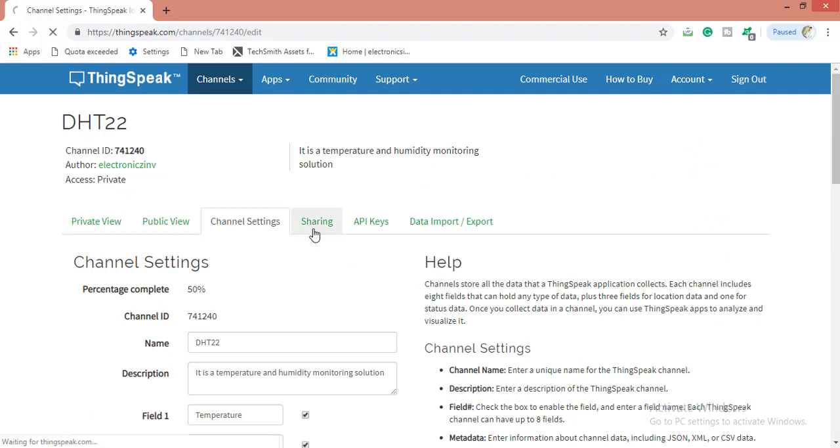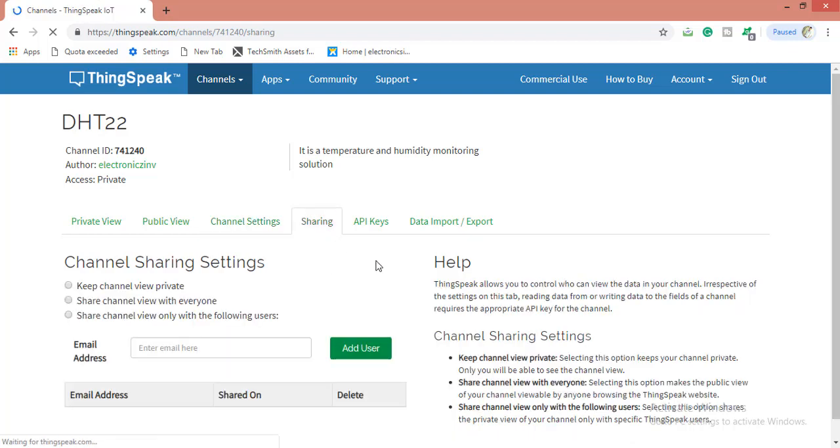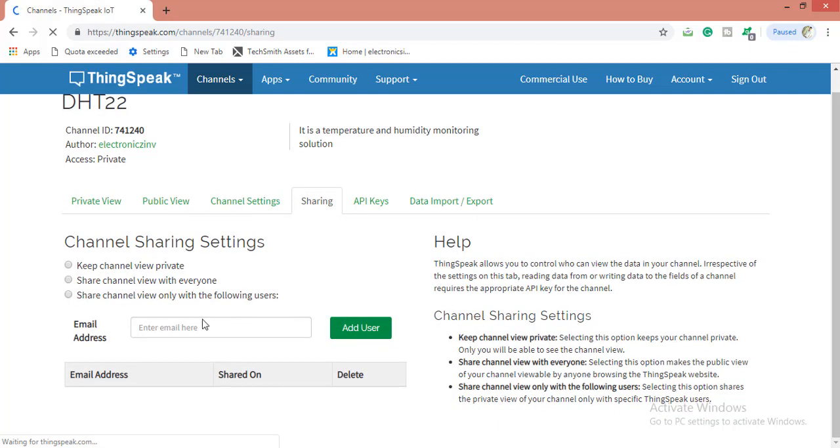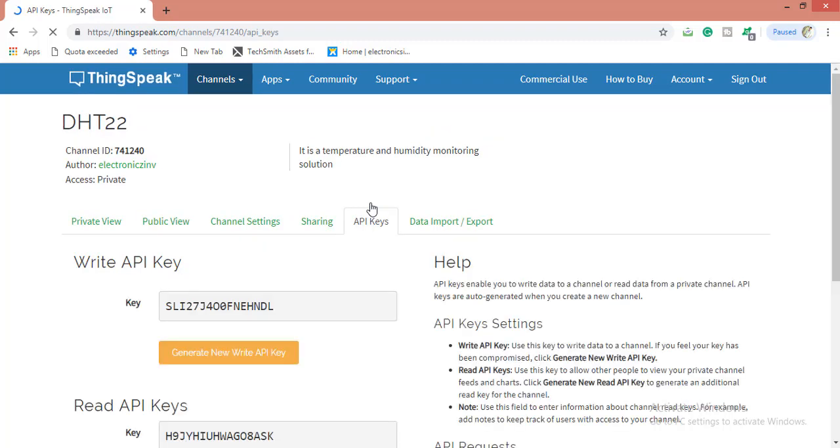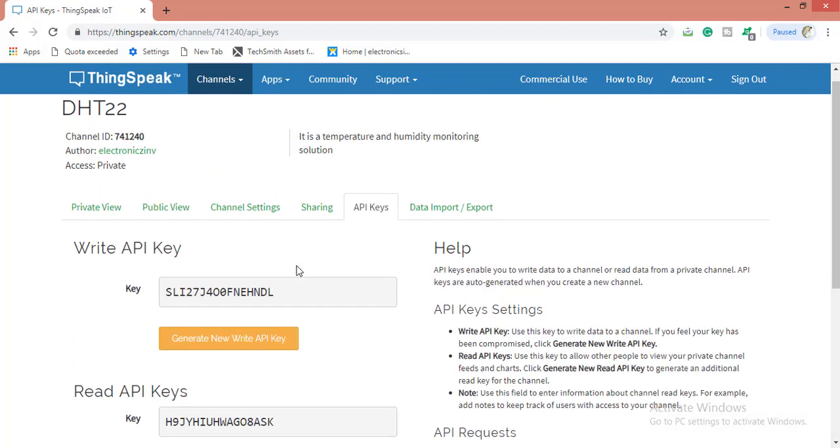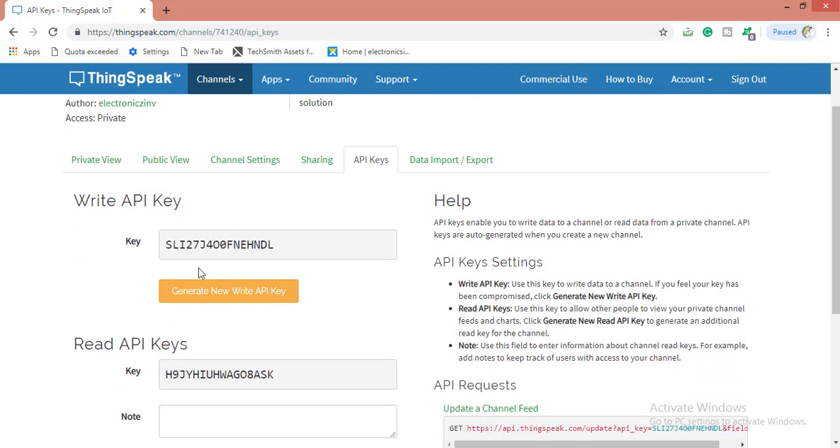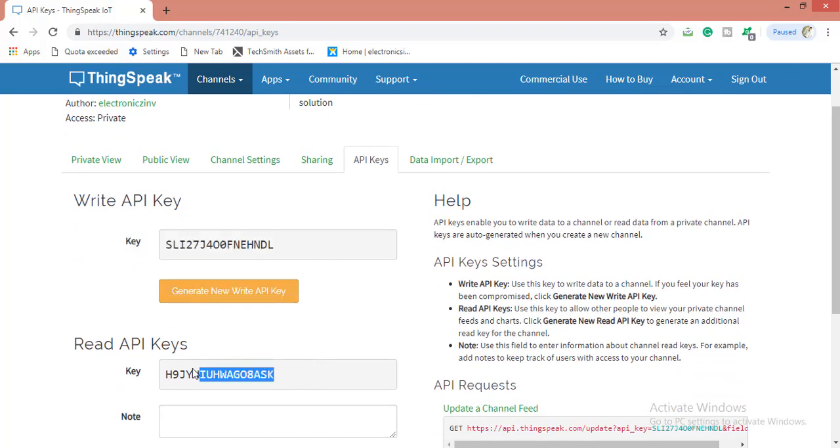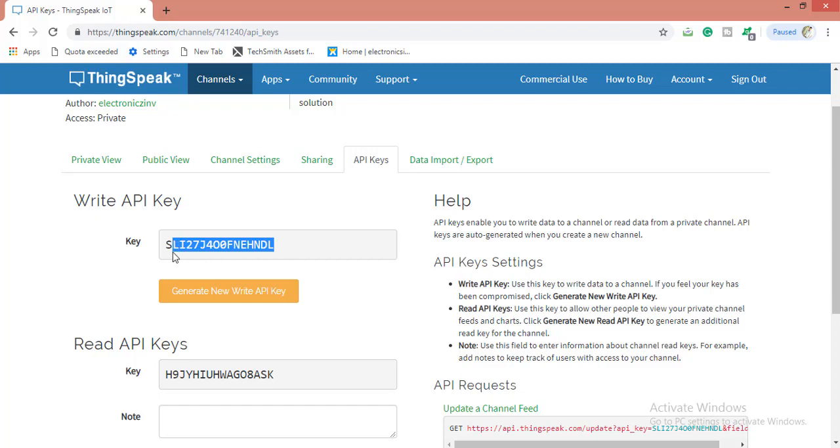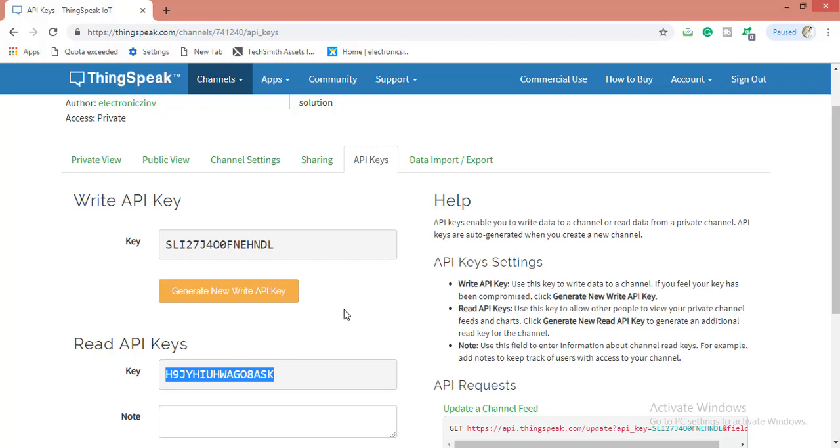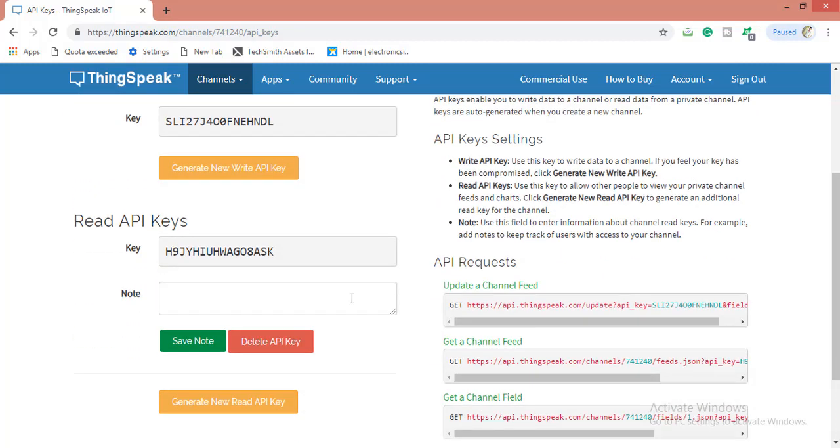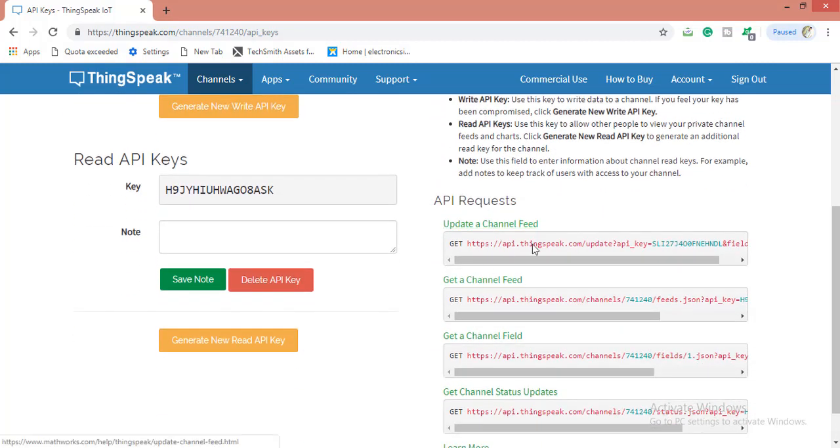In sharing, if you want to share this channel data somewhere, you can do this by adding the email of another user and share this channel with them. The most important thing you have to remember is API keys. This is the write API key and this is the read API key. If you want to send or update data in this channel, you have to use this key. If you want to retrieve the data from here, you can use these keys.